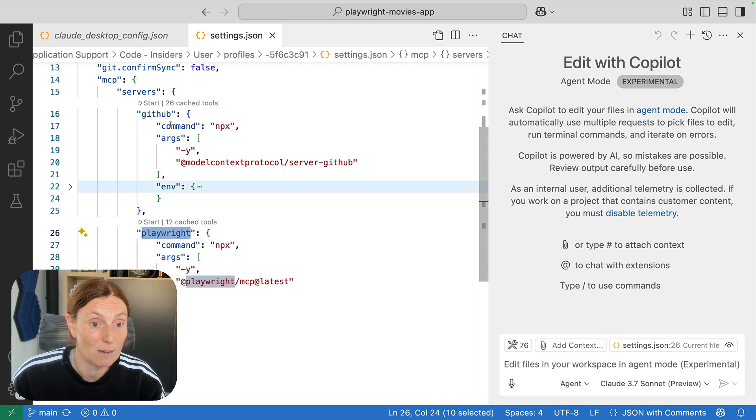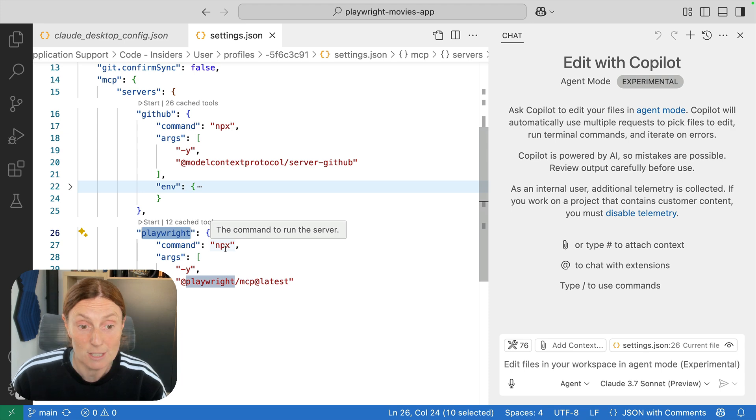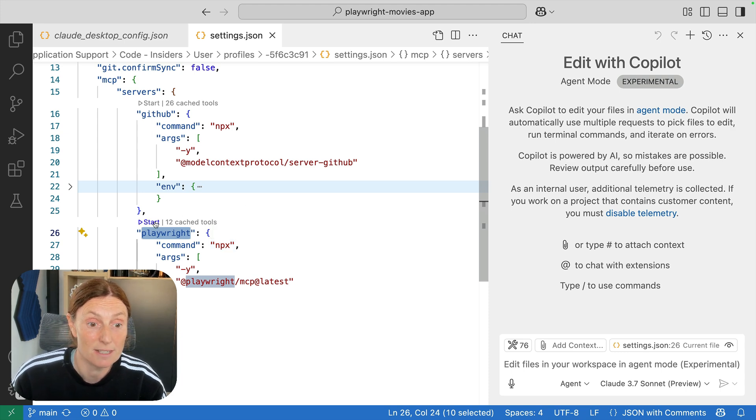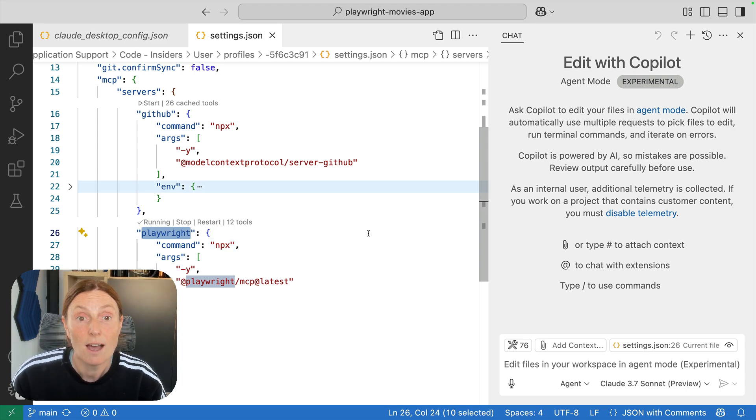and I've got the GitHub one as well. So that's it in here and I can literally press start if I want to start that particular one.